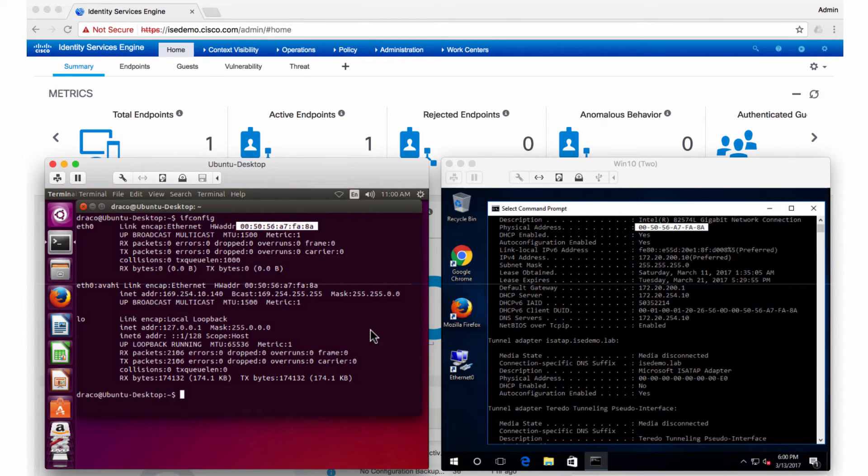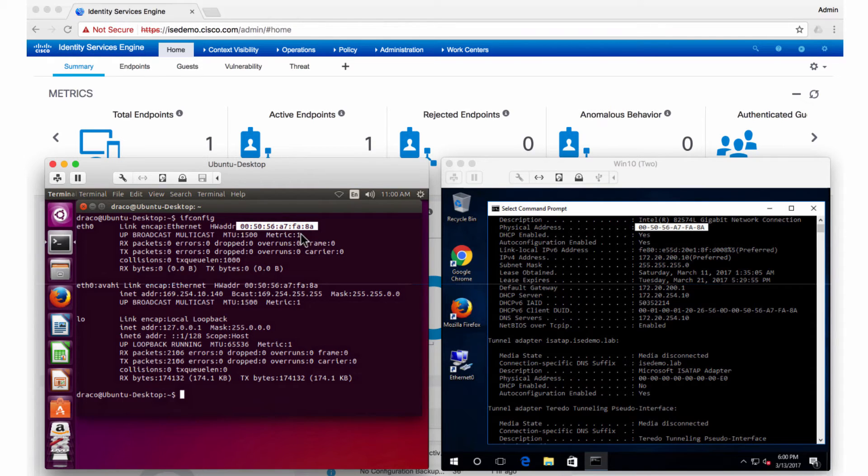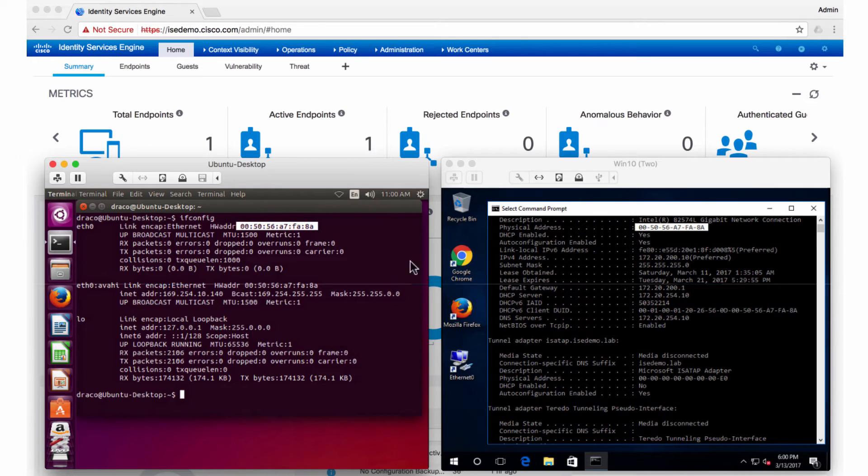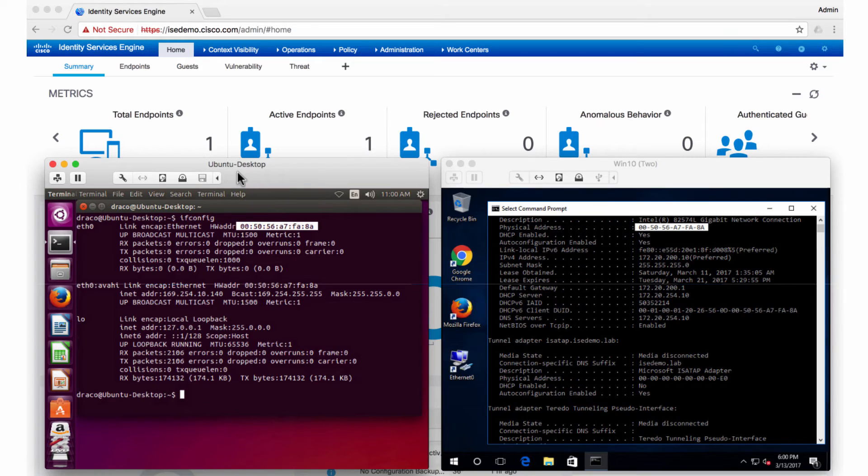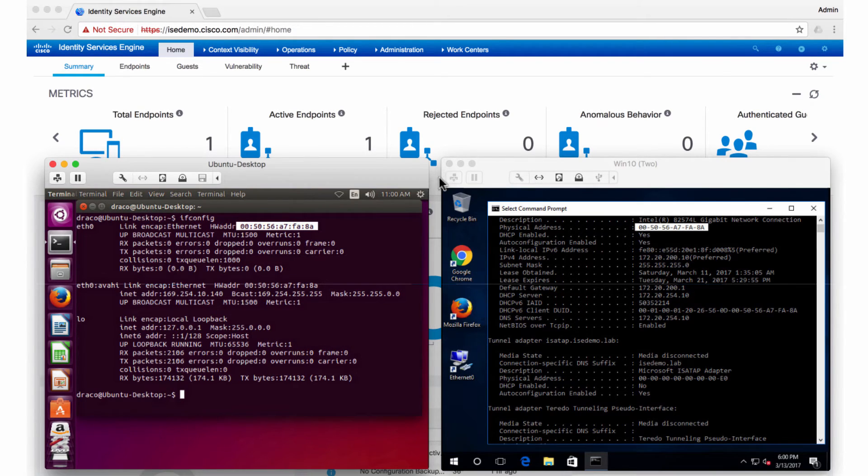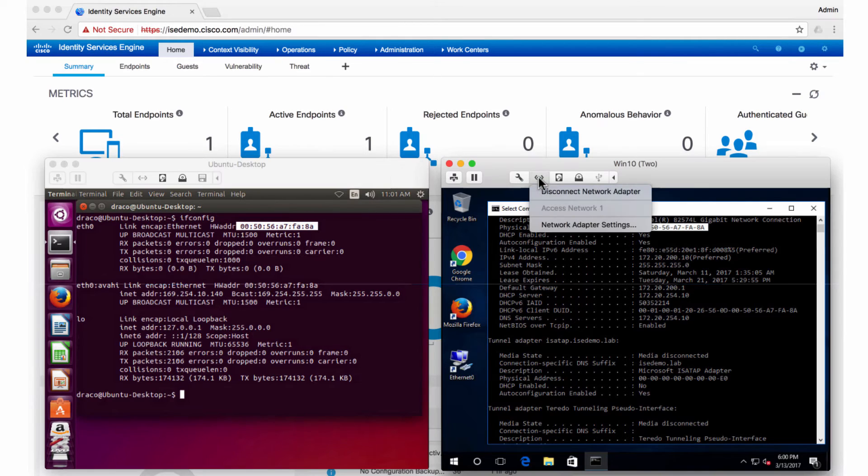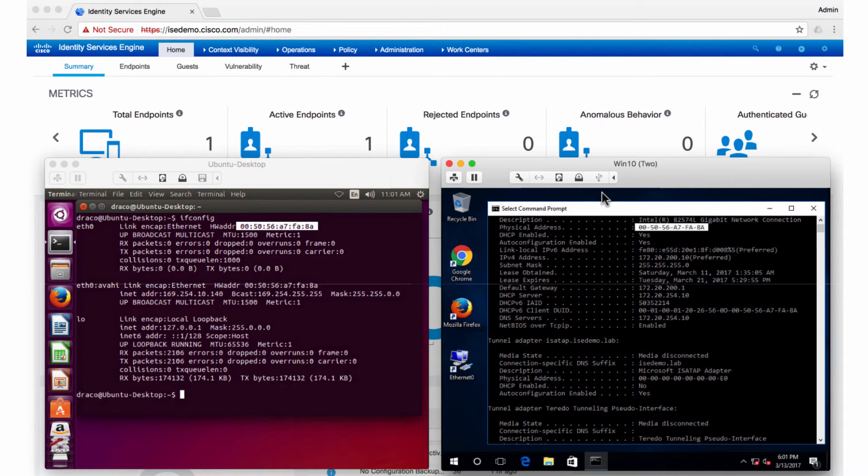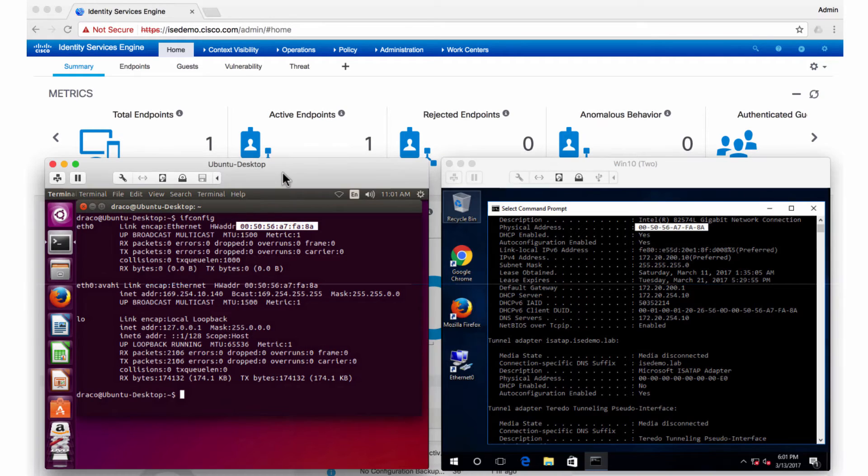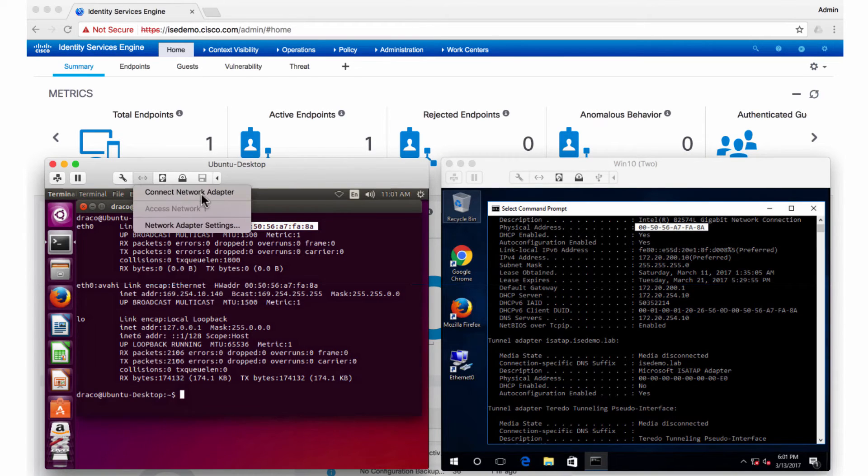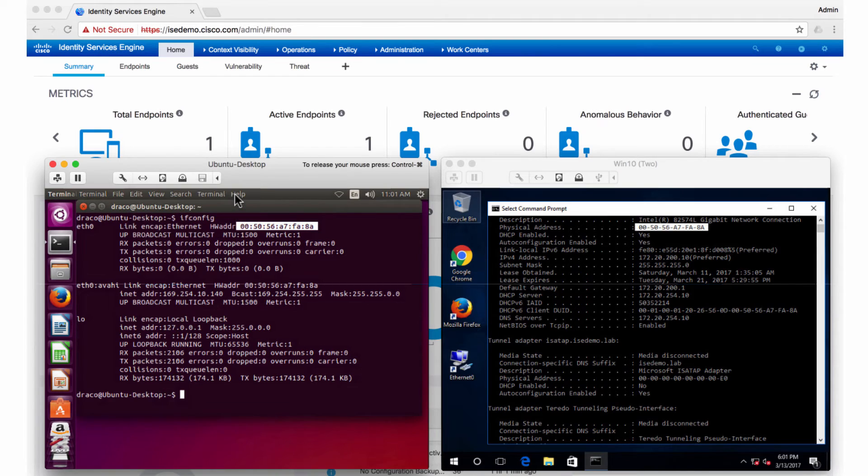What you see here is I have configured a MAC address which is the same as the Windows VM. It's basically a simulation of a MAC spoofing attack. But at this point of time, this VM is not connected to the network. So what I'll do is I'll go and disconnect this endpoint from the network, come back to this Linux VM, and connect it to the network.